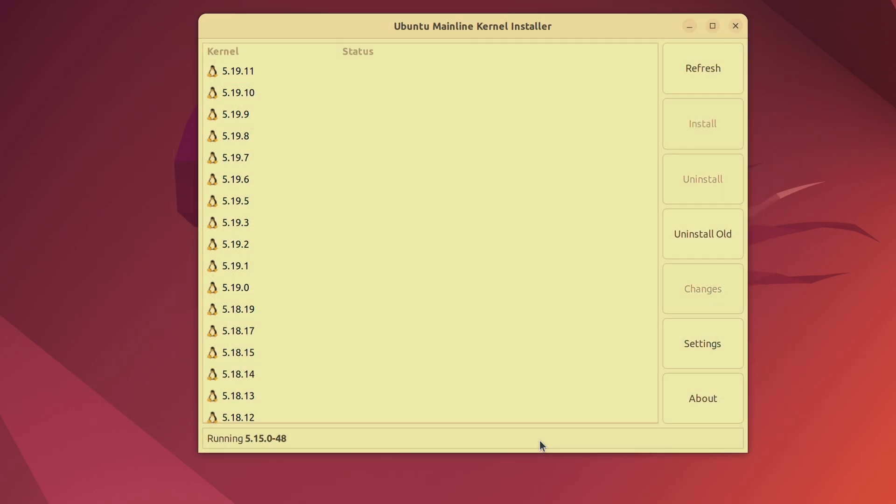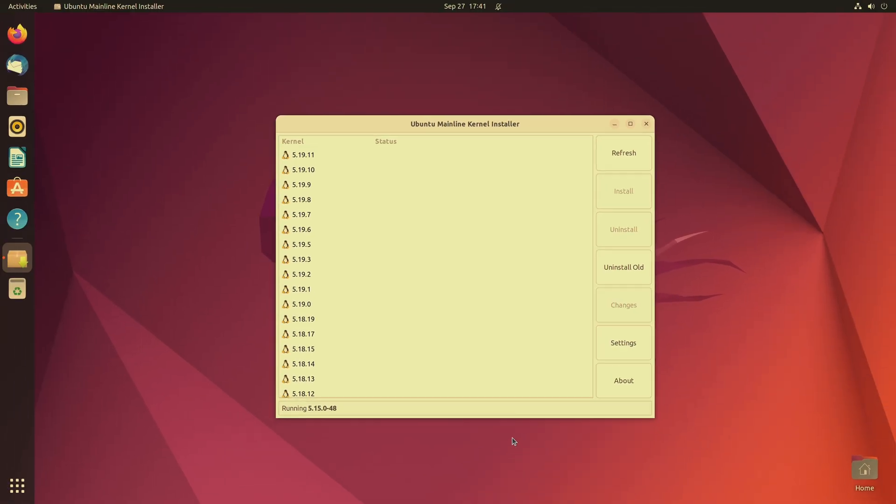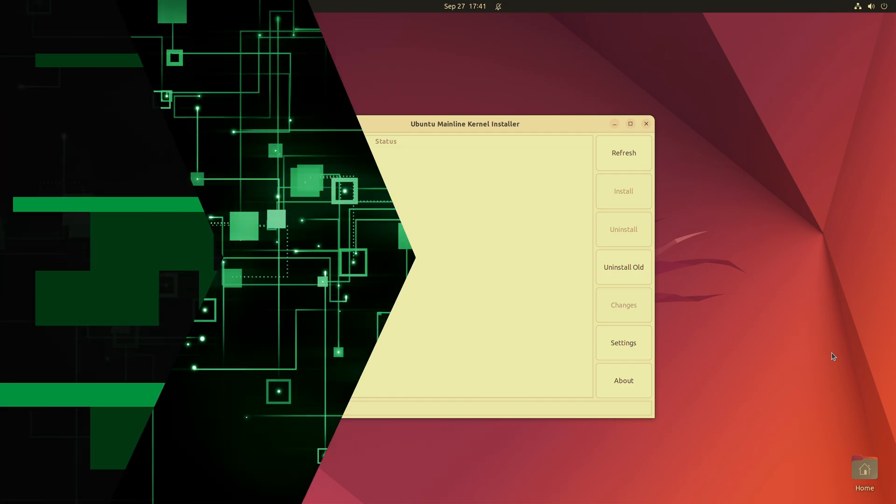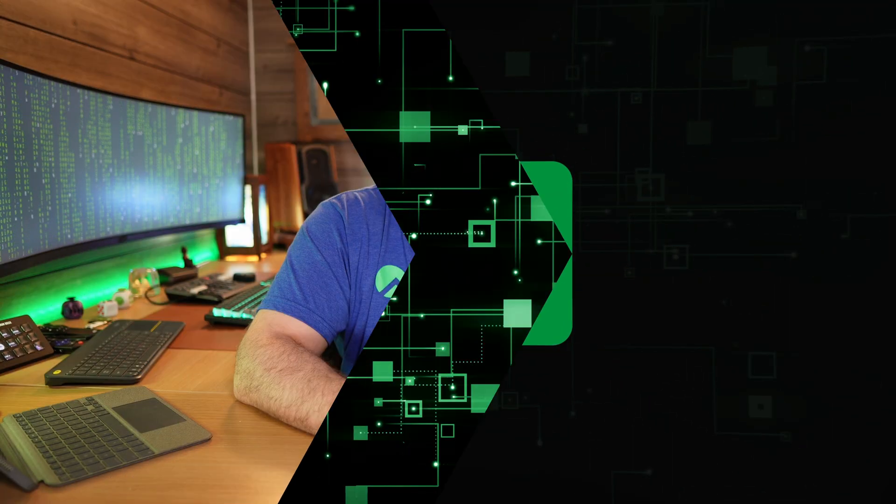And Nvidia issues aside, you can see that the mainline app is actually really helpful. If I had a GPU that utilized open source drivers, I wouldn't have run into any of those problems. But at the very least, I have this mainline installer right here. So if at any time in the future, I would like to try out a new release of the Linux kernel, I could definitely do that. So there you go.